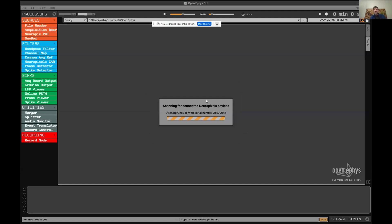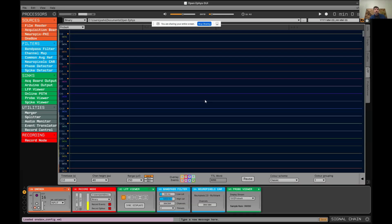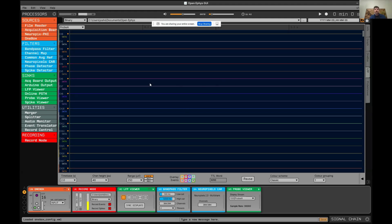It's now connecting to the OneBox that's attached to this computer via USB, and it will detect all the connected probes automatically and create a little user interface here. Before I dive into the Neuropixels configuration, I just want to give a quick tour of the overall user interface.